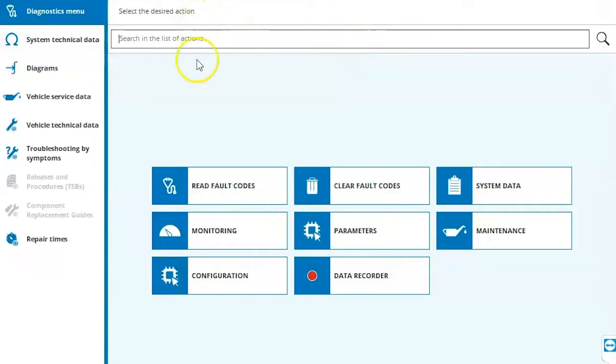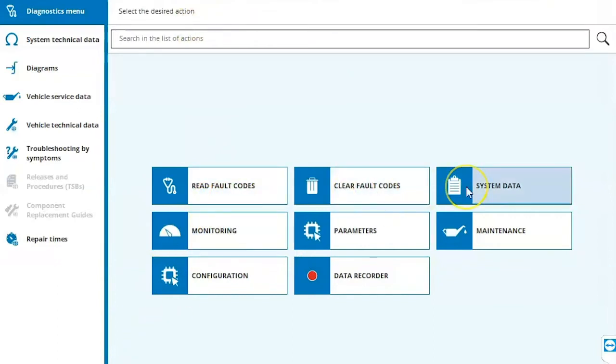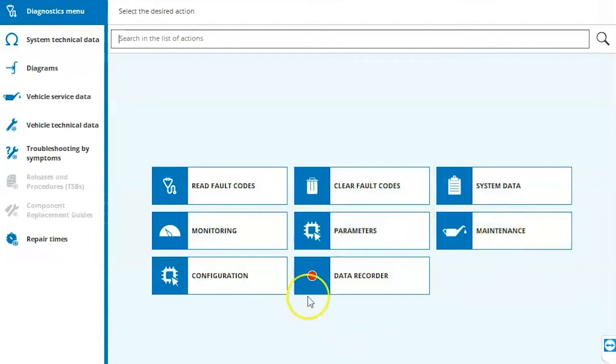Once we're directly connected to that module, we can come in here and we can read fault codes, clear fault codes, view system data, monitoring, parameters, maintenance, configuration, and our data recorder.